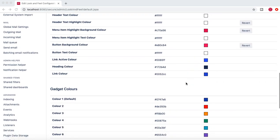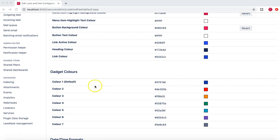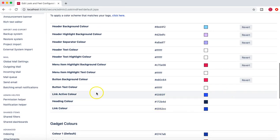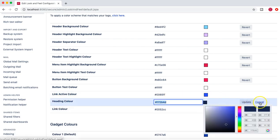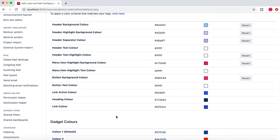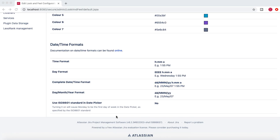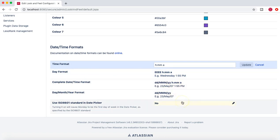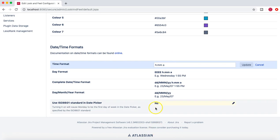Coming back to the other sections — you can choose gadget colors as you like, as there are different colors for gadgets. There are also options like link, active, and heading colors. All these colors can be set to whatever is convenient and suitable as per the color scheme of your organization. For the date and time format, you can edit the day format, time format, and complete date and time format as per different options. You can also visit the online documentation for guidance on date and time format options.